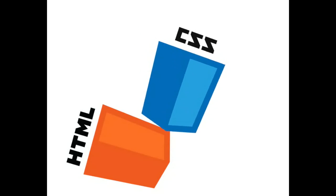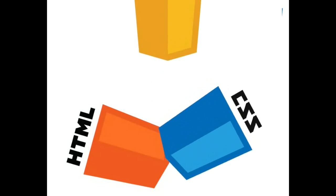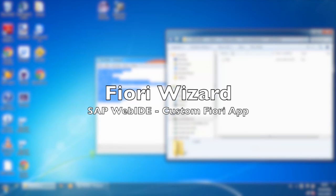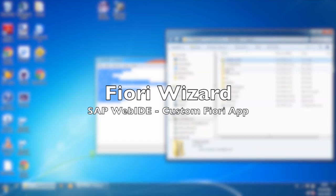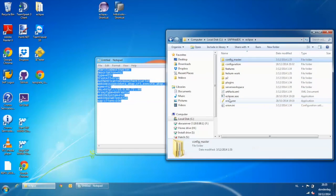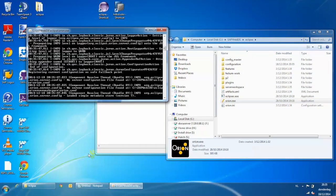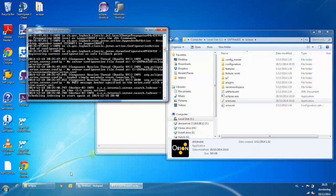We have installed the SAP Web IDE on-premise and connected this with our on-premise gateway system. Now we will use the destination to generate our custom Fiori application.